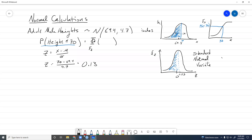We can plug this value into the Phi function and either use table A1 in the book or use p norm in R, which is basically the CDF function. We plug in the standard normal variable 0.13 and it gives us the area up to that point — which would be just a little above 0.5 since we're not that far from the mean.